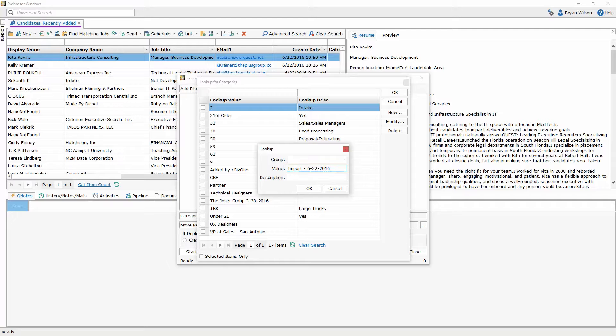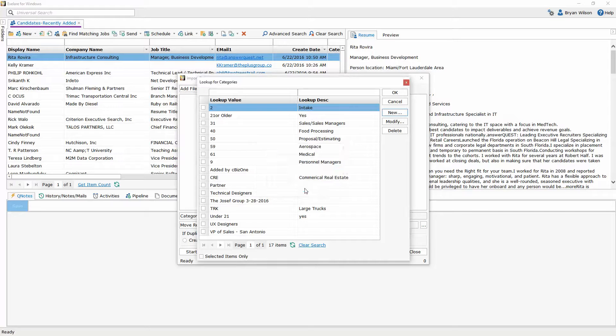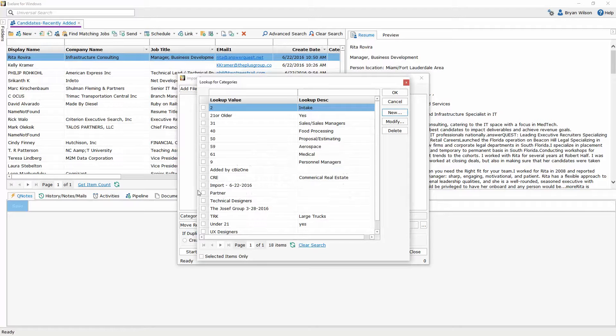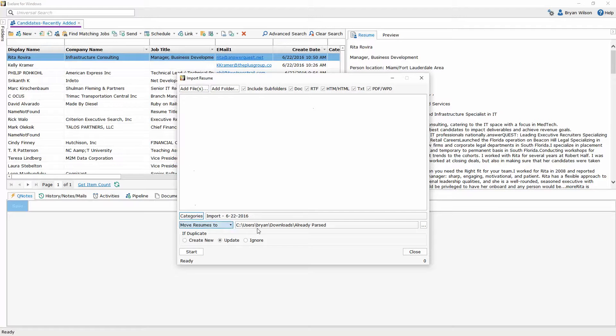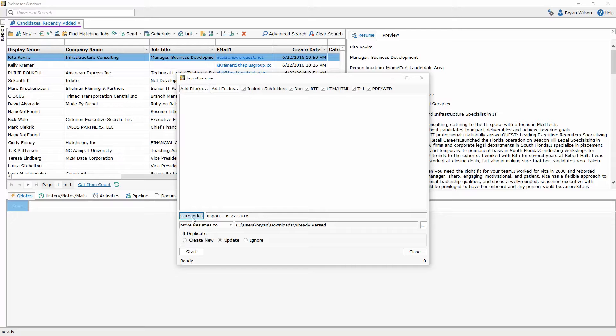I'm doing this because every candidate that I import into the database with this category is going to have this category automatically applied to their candidate record and therefore whenever I want I can pull up this list that I just imported very quickly. You could also add any type of category you choose or multiple categories if you'd like to.